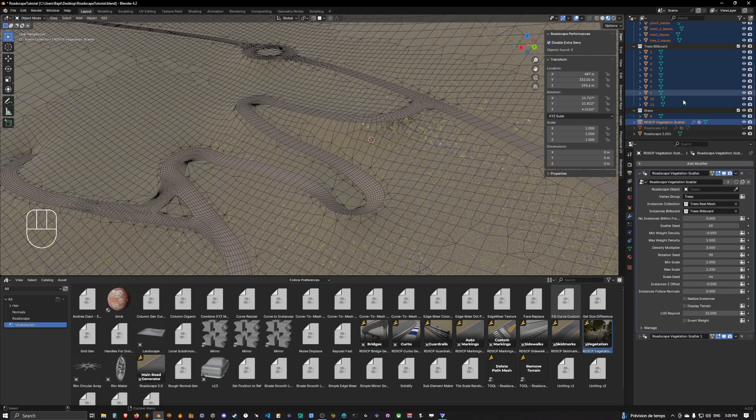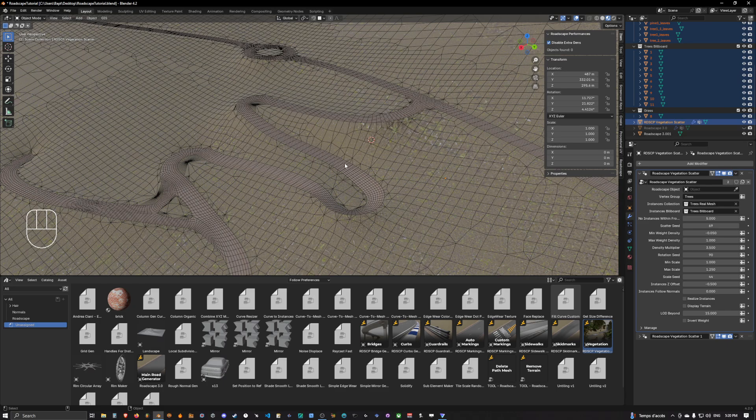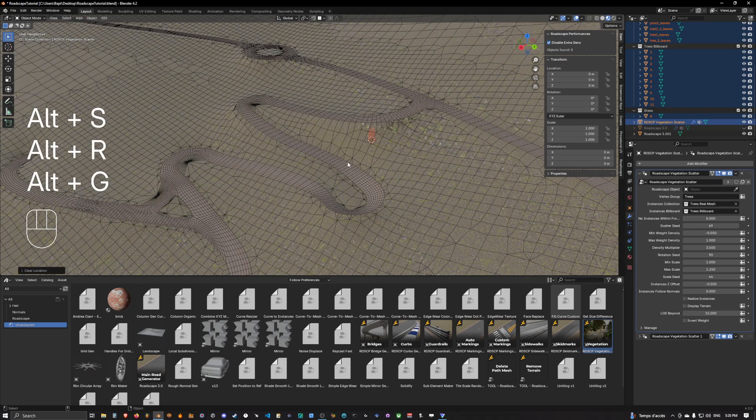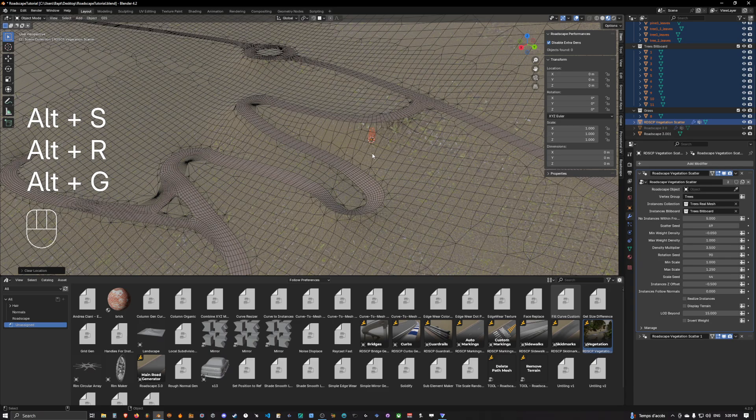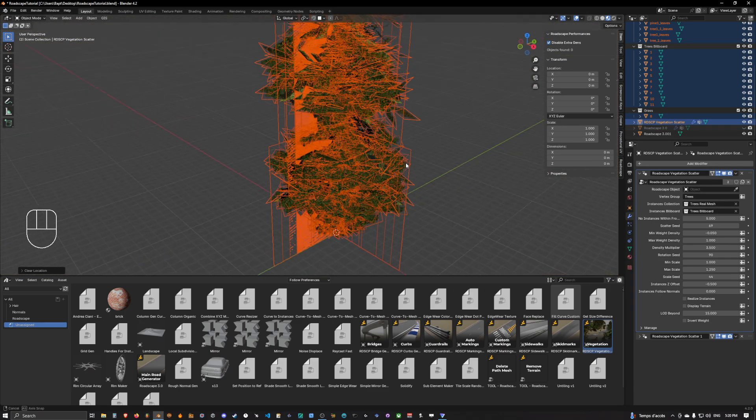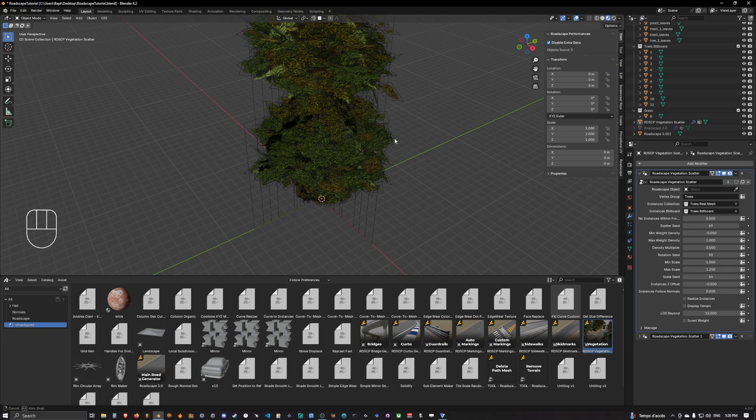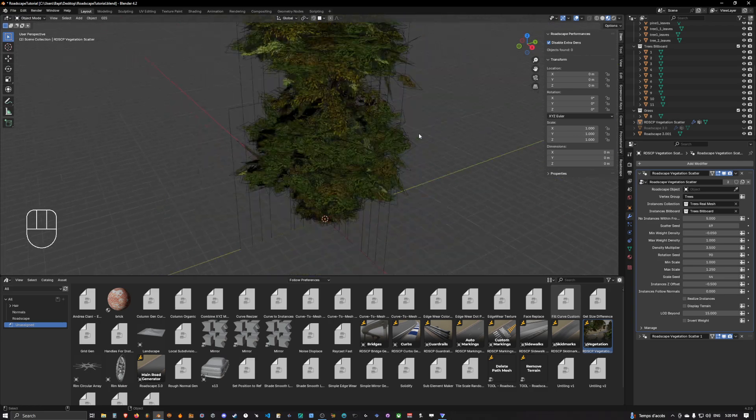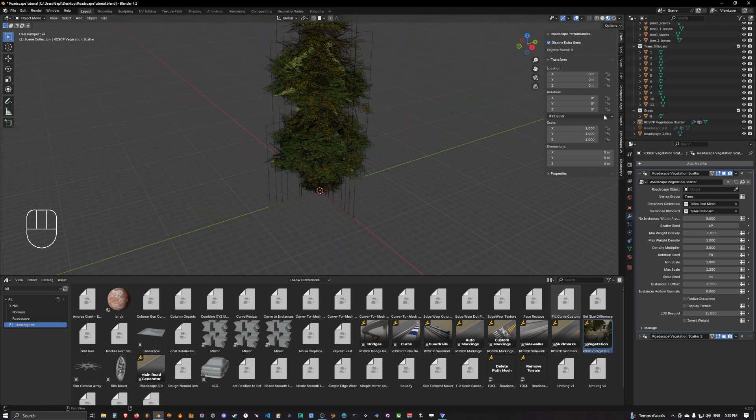So we are going to unselect this and we are simply going to do the usual Alt S, Alt R, Alt G when we import stuff into the scene and everything is centered into the center of our scene.